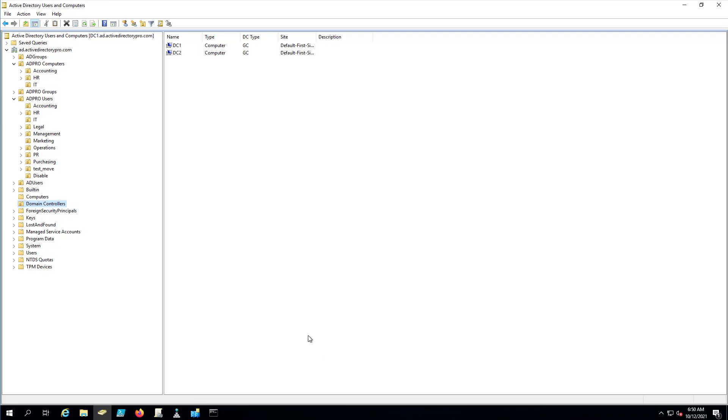So that's it for this video. I showed you two options for removing domain controllers. Again, if you're using 2008 and above servers, you don't need to use the command line to clean up metadata. It's all done automatically for you. If you go to my website, I've got an article on this that walks through all the steps, and it's got a couple of links to some references of some Microsoft documents that talk about the automatic cleanup of the metadata.